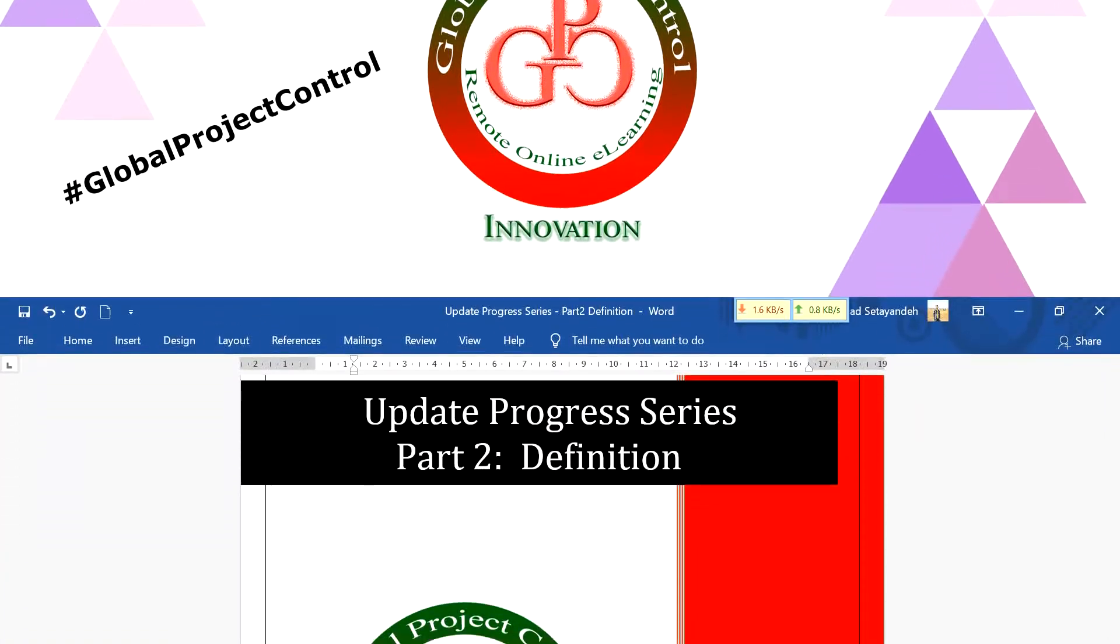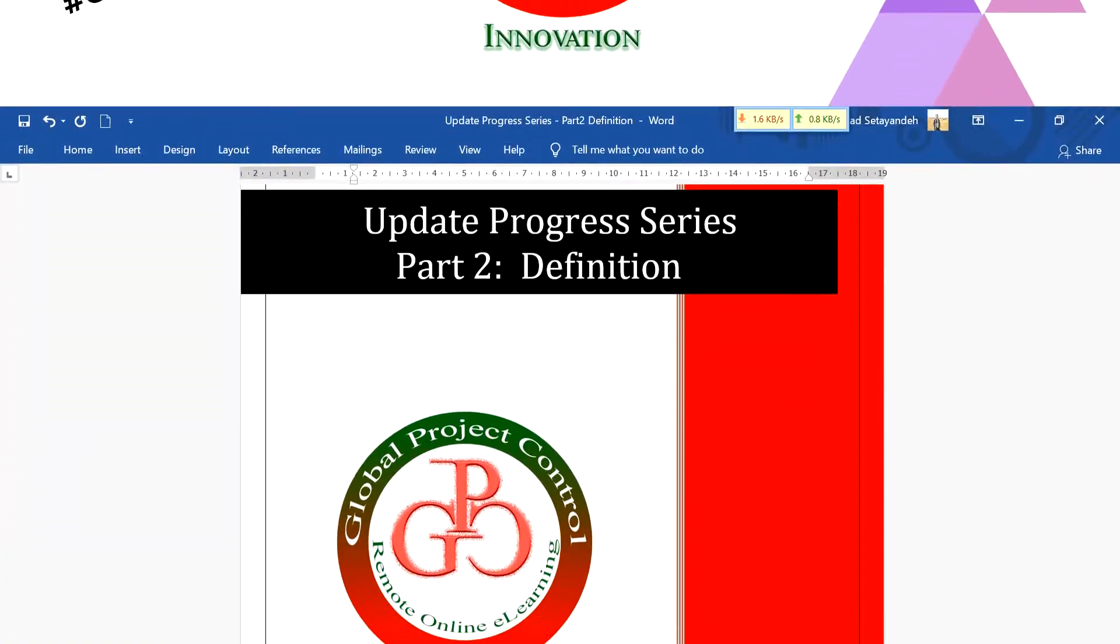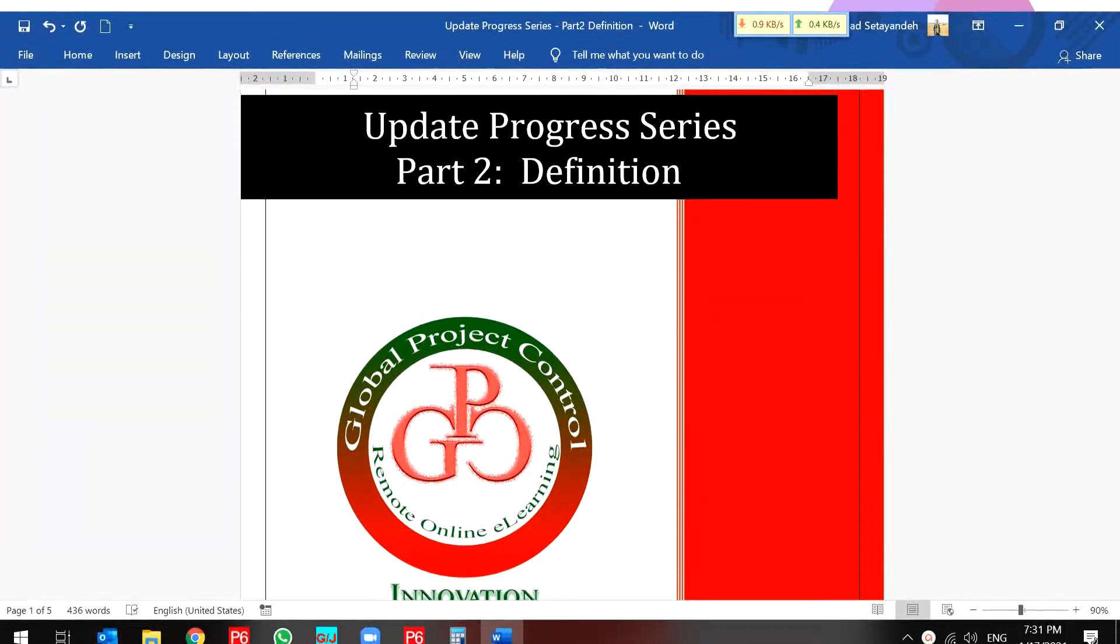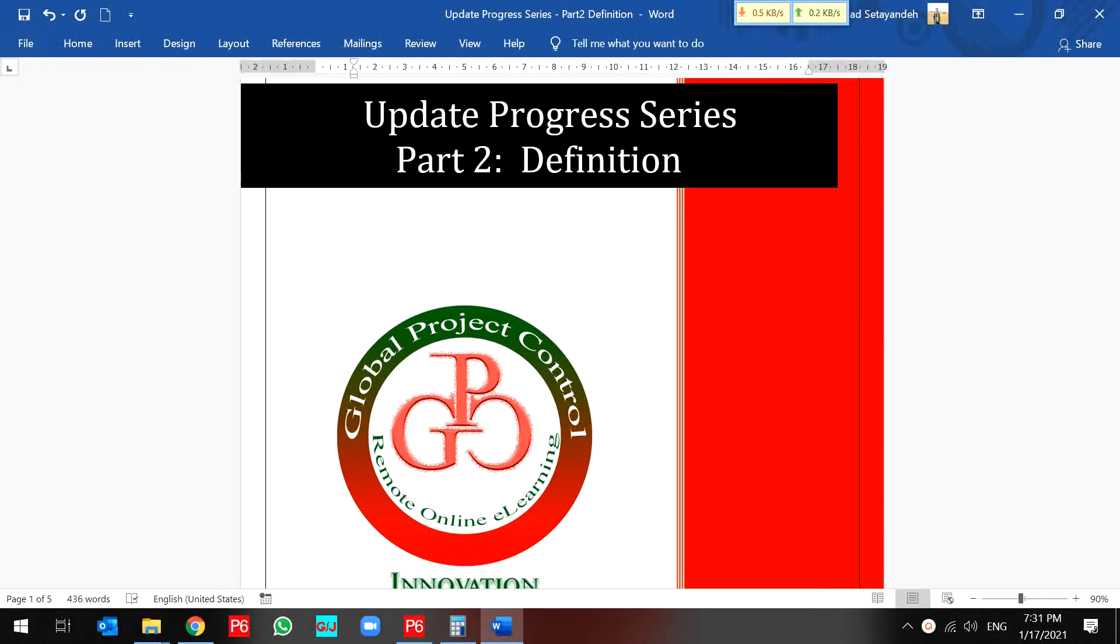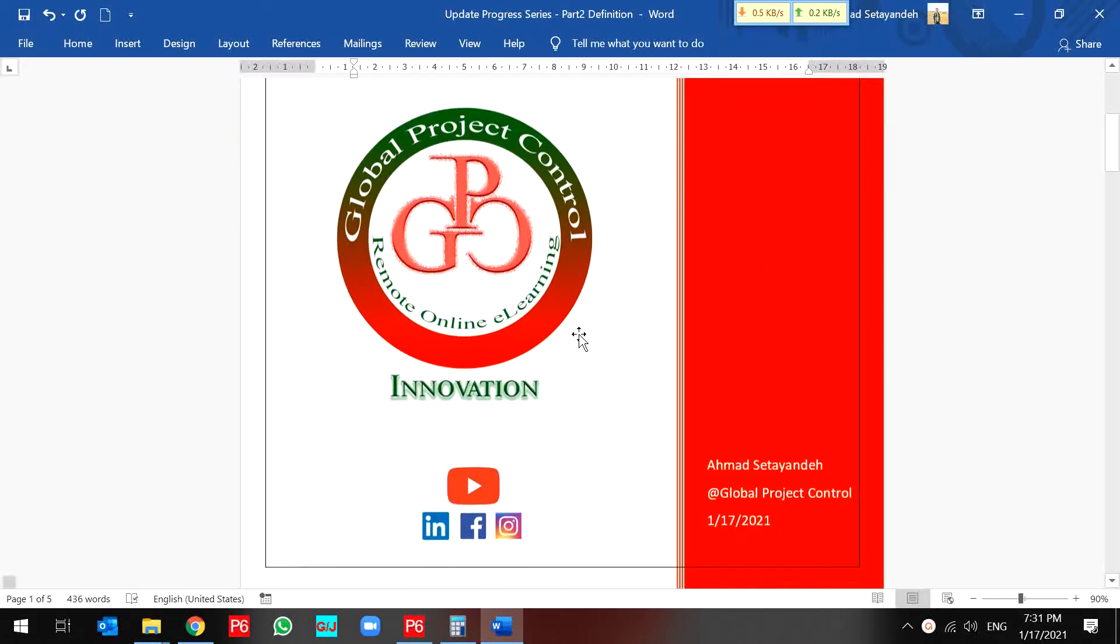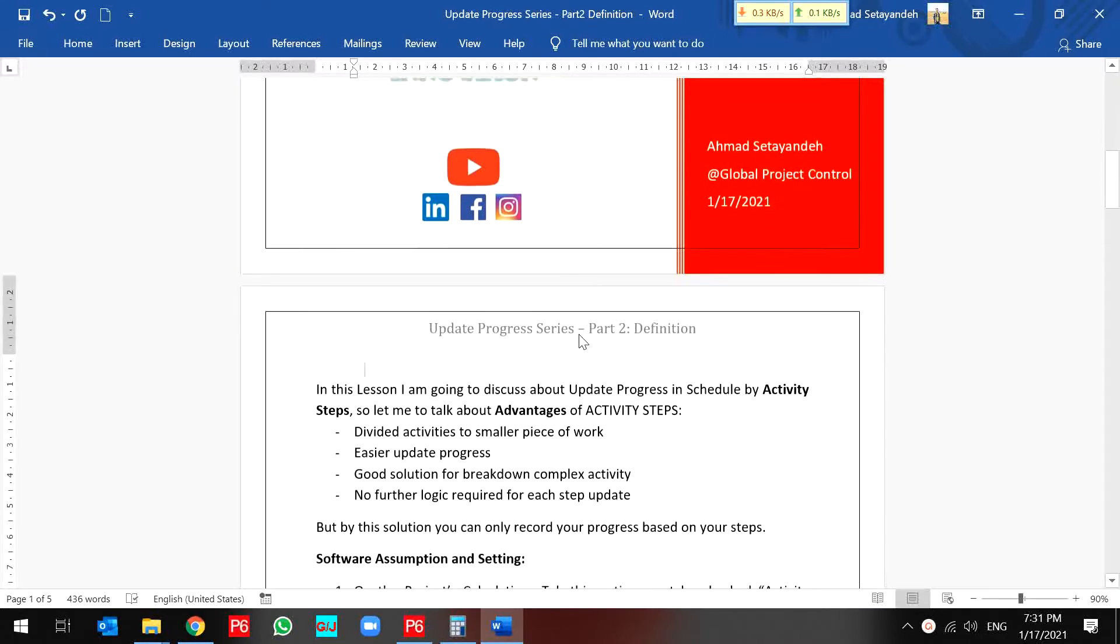Greetings, this is Ahmad with another Primavera P6 lesson. In this lesson we want to talk about update progress series, part 2 related to activity steps.